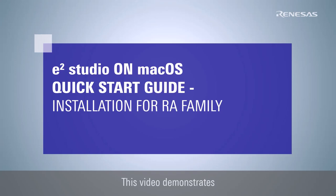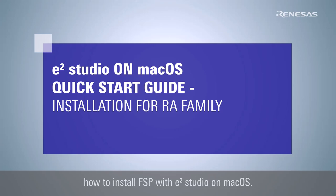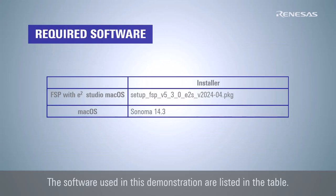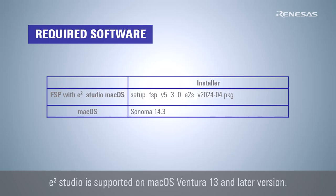This video demonstrates how to install FSP with eSquare Studio on macOS. The software used in this demonstration are listed in the table. eSquare Studio is supported on macOS Ventura 13 and later version.